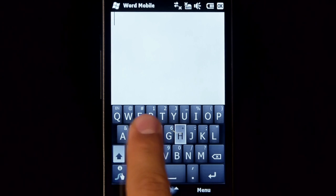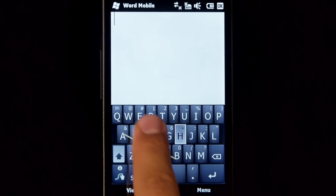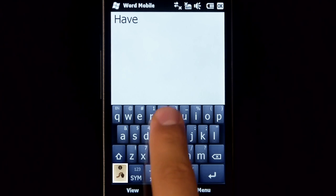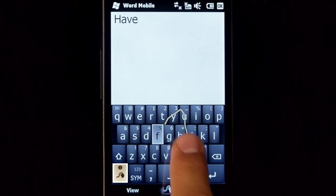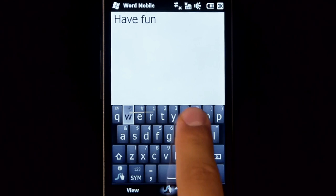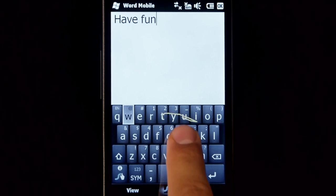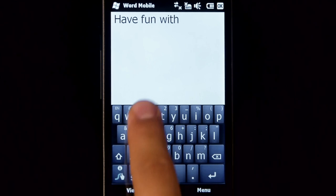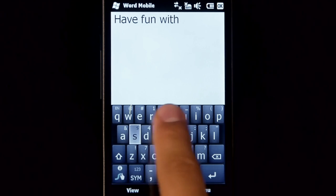For help and tips at any time, press and hold on the Swipe key. And remember, have fun with Swipe.